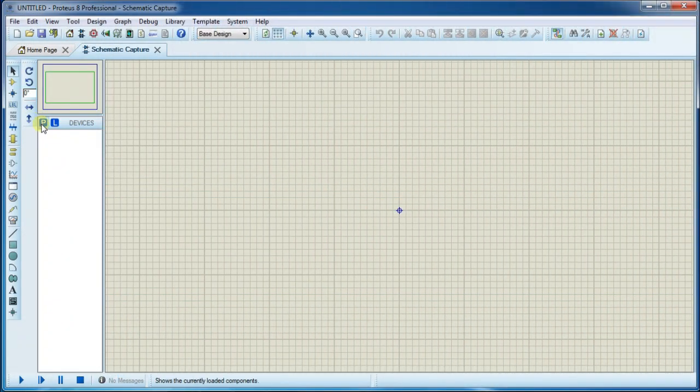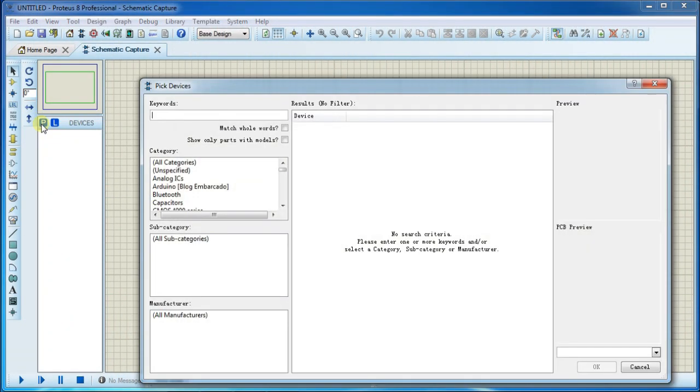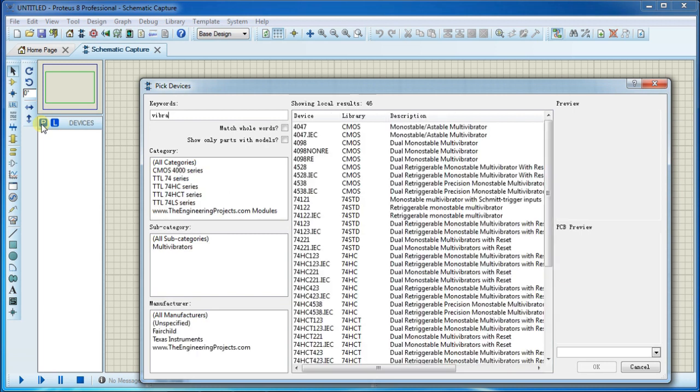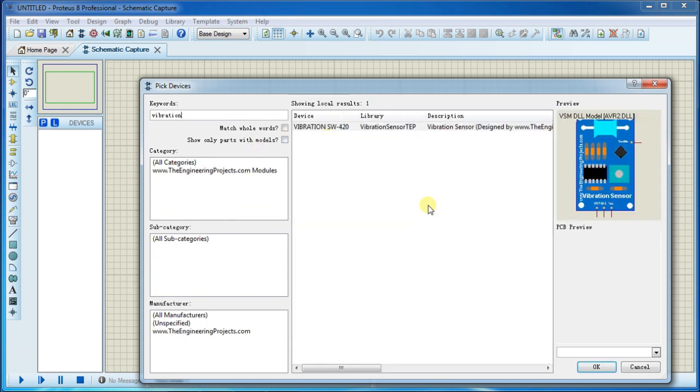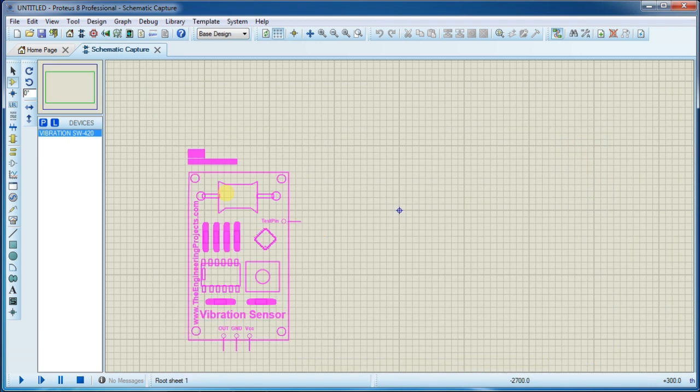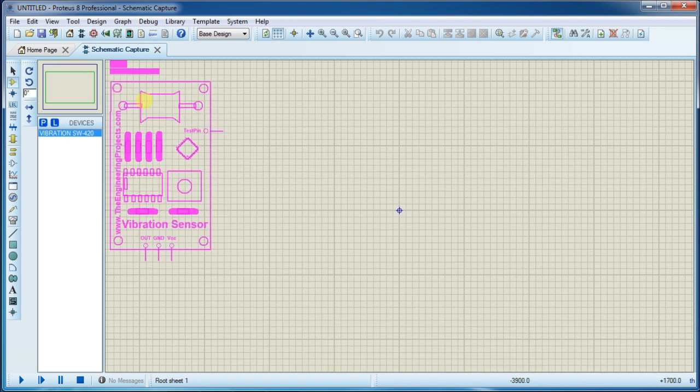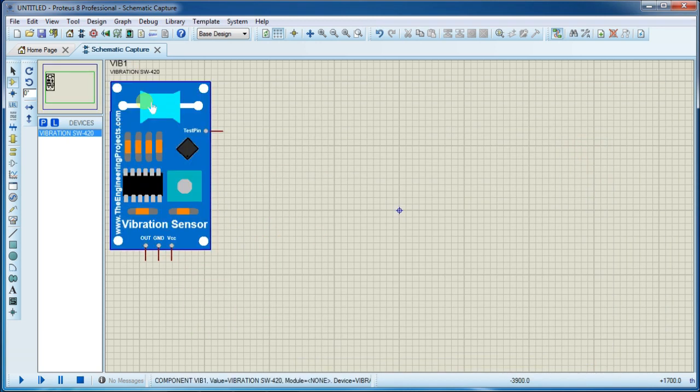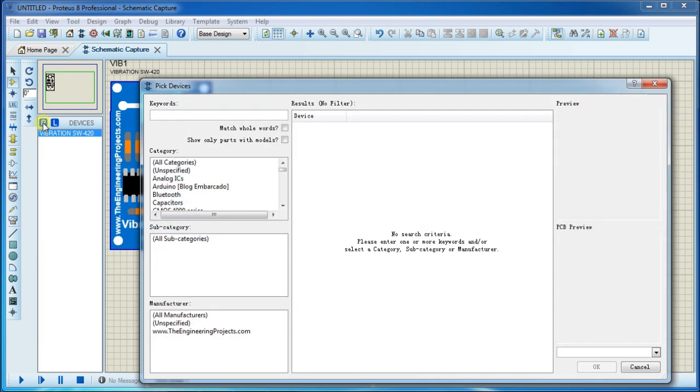Hello guys, how are you? Click on this P button and search for vibration sensor and place it here. Now I will search for Arduino board.